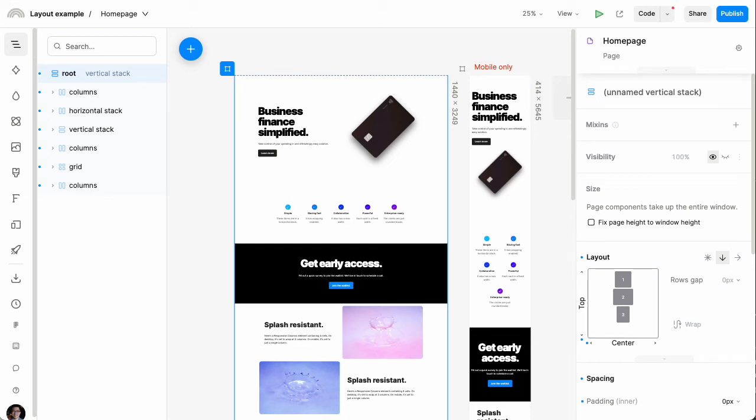Plasmic lets you build beautiful responsive experiences and create the exact layout you want. Let's see how this works. When you build a design in Plasmic, it's built out of boxes.